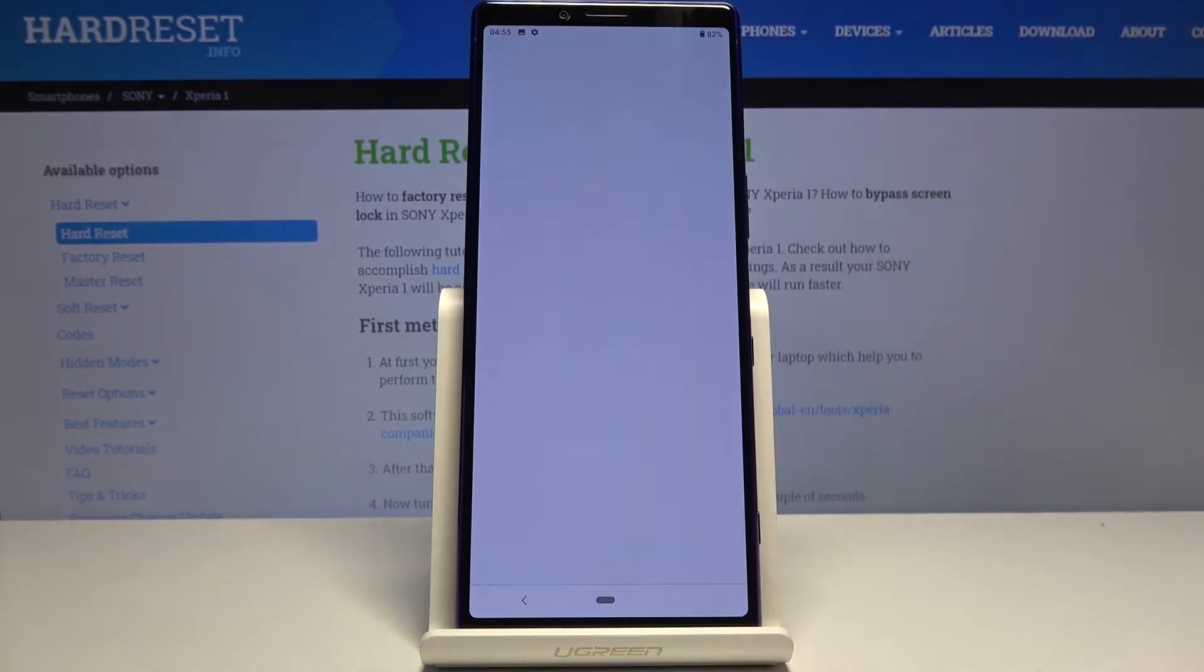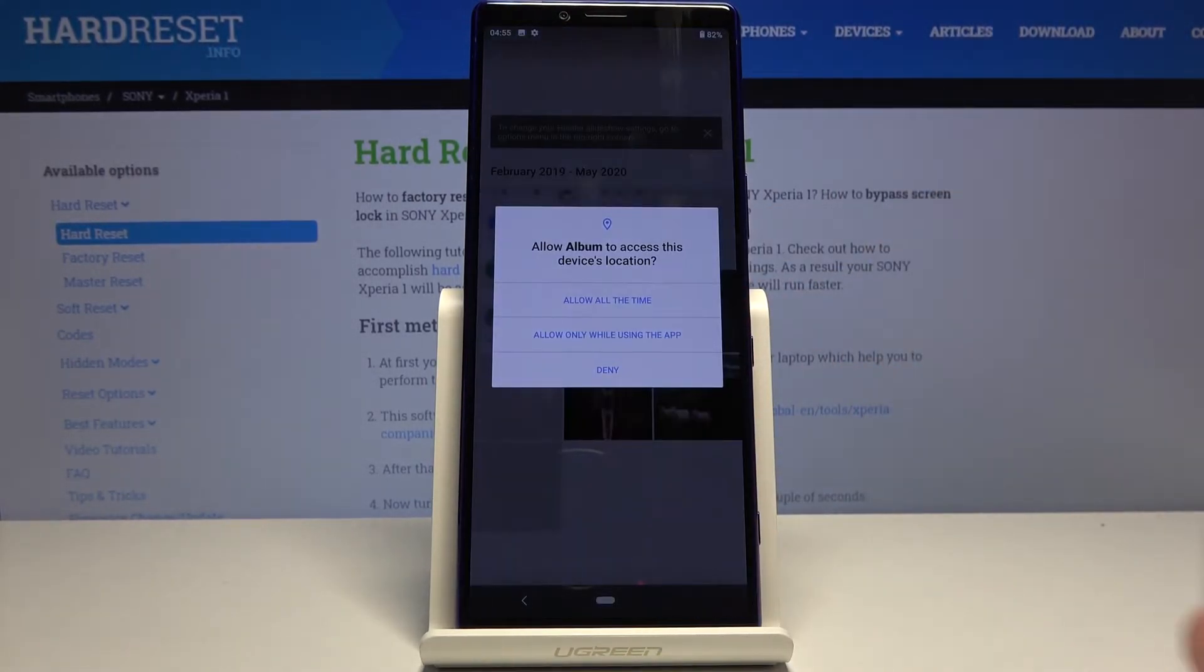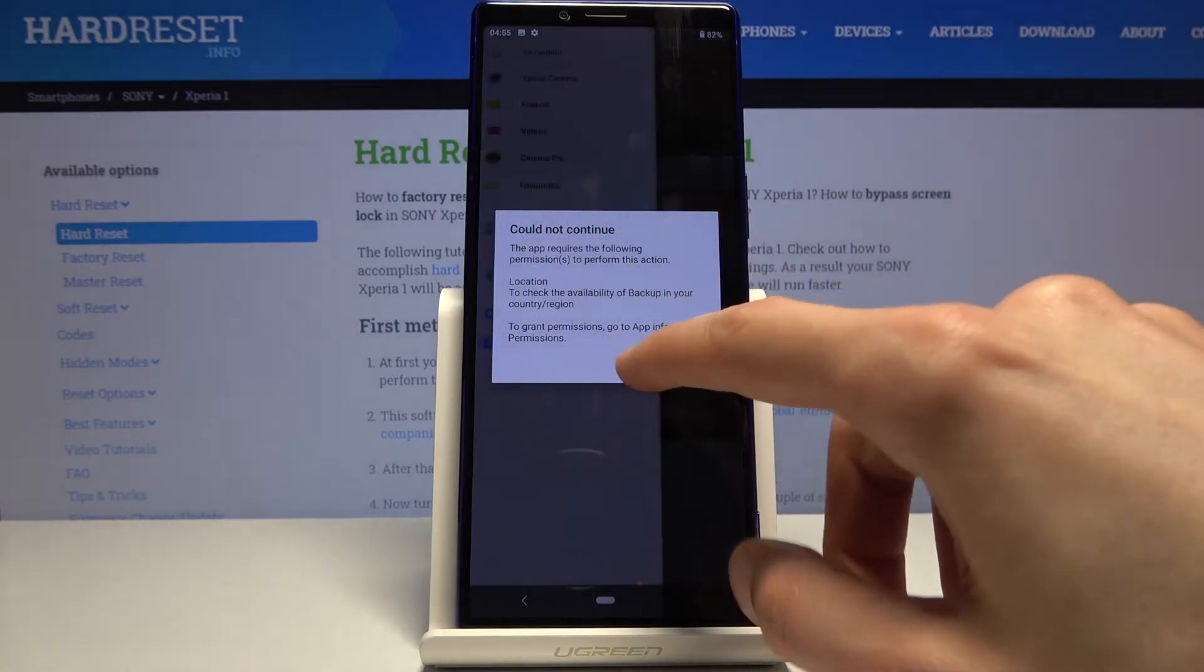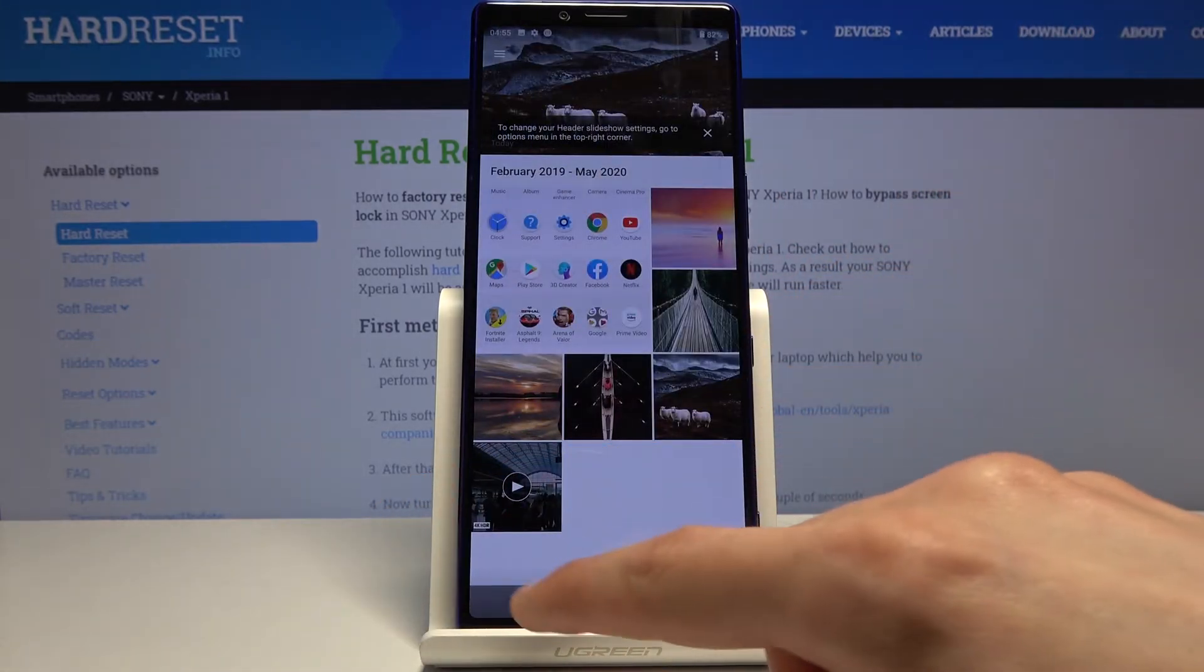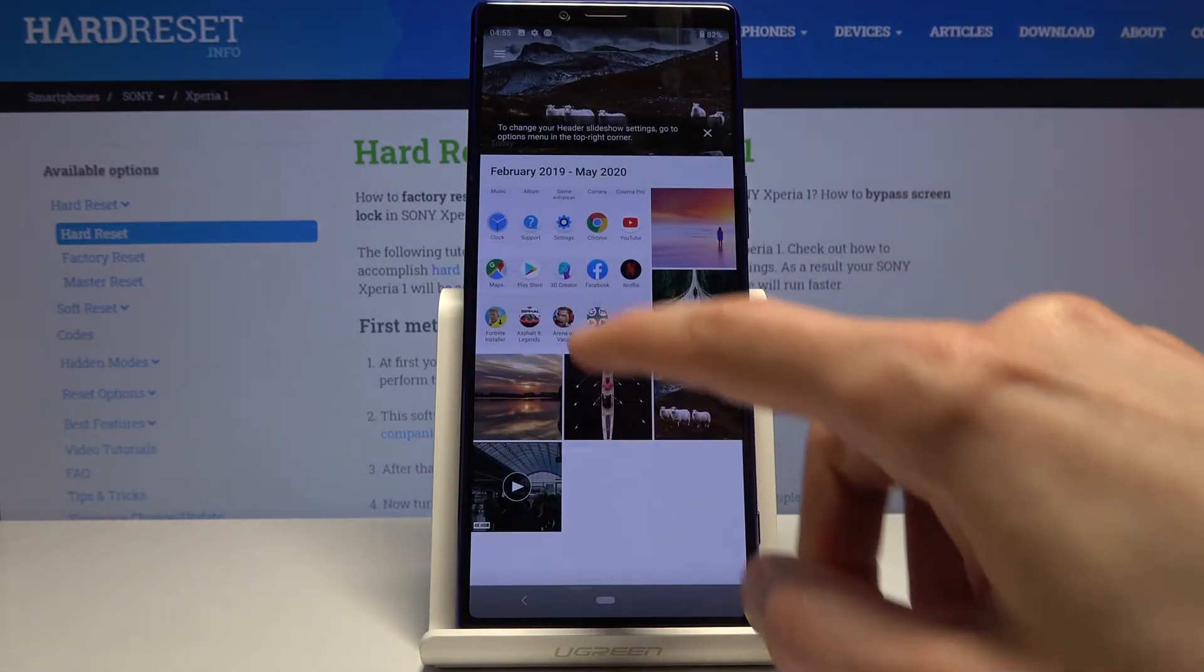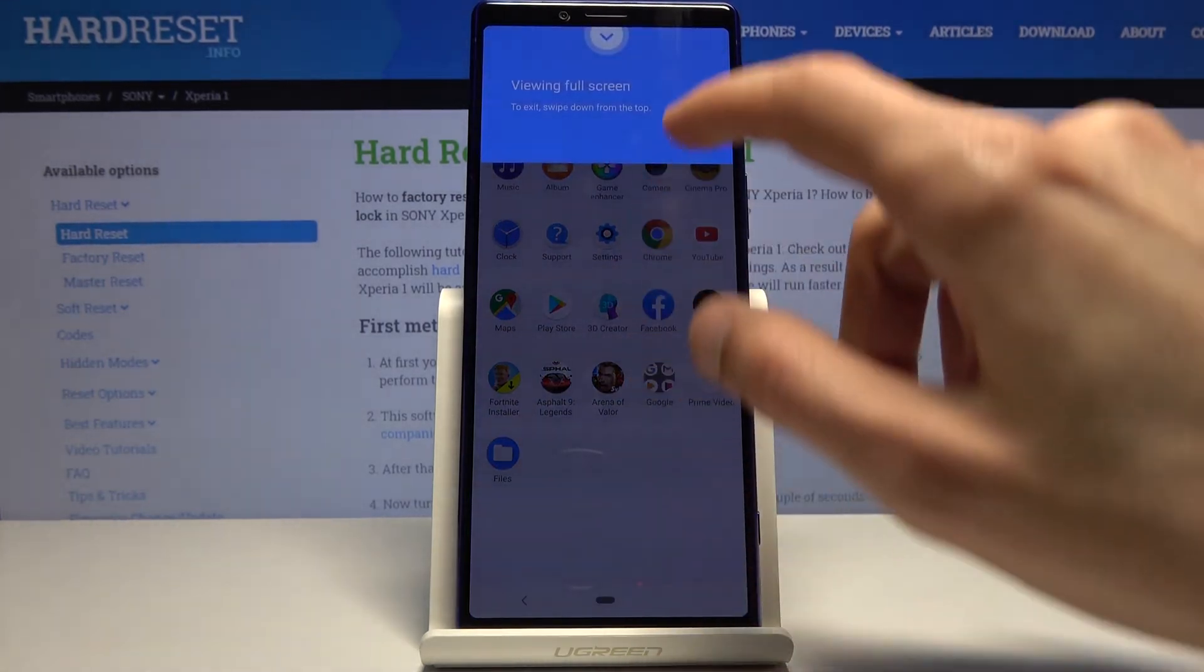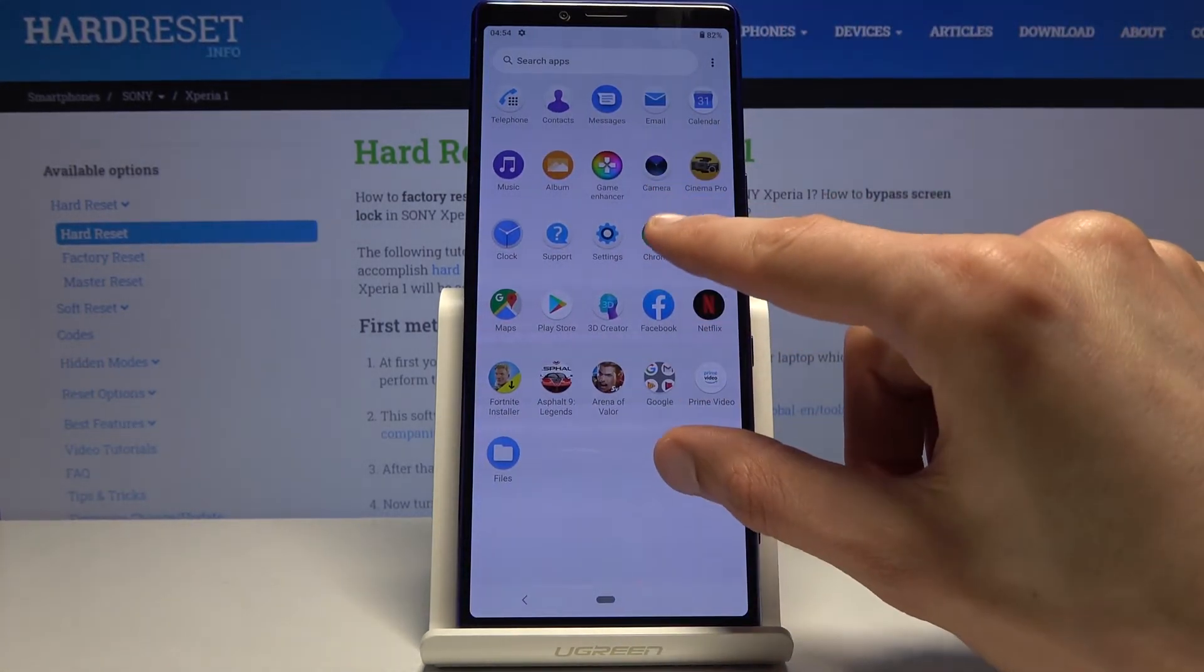So, whenever you capture a screenshot, it then can be found in your photo gallery, so let's just open that up. And there we go, so there is the screenshot as you can see.